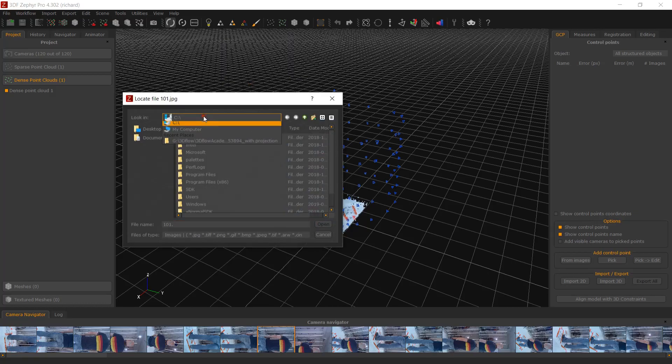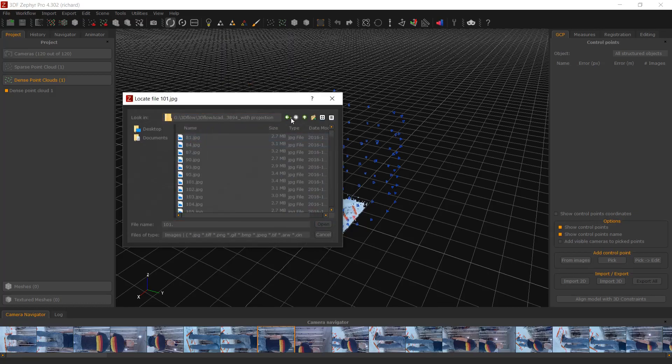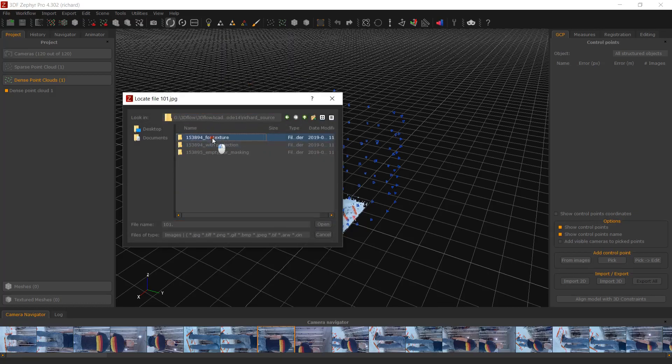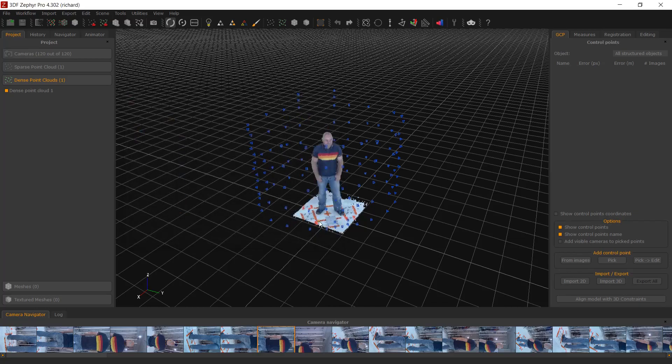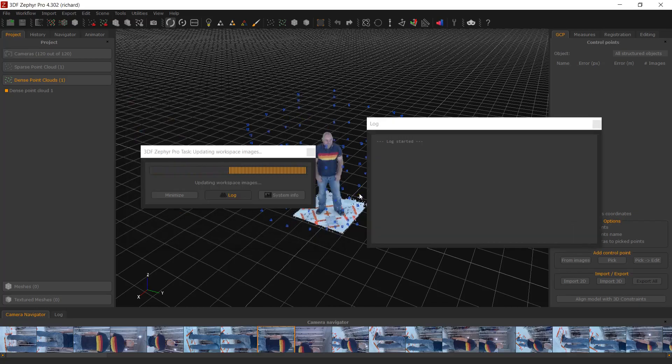You can switch the main layer from Tools, Workspace, Manage Camera Layers, or simply select Tools, Workspace, Change Workspace Images if you did not start a project with multiple layers.